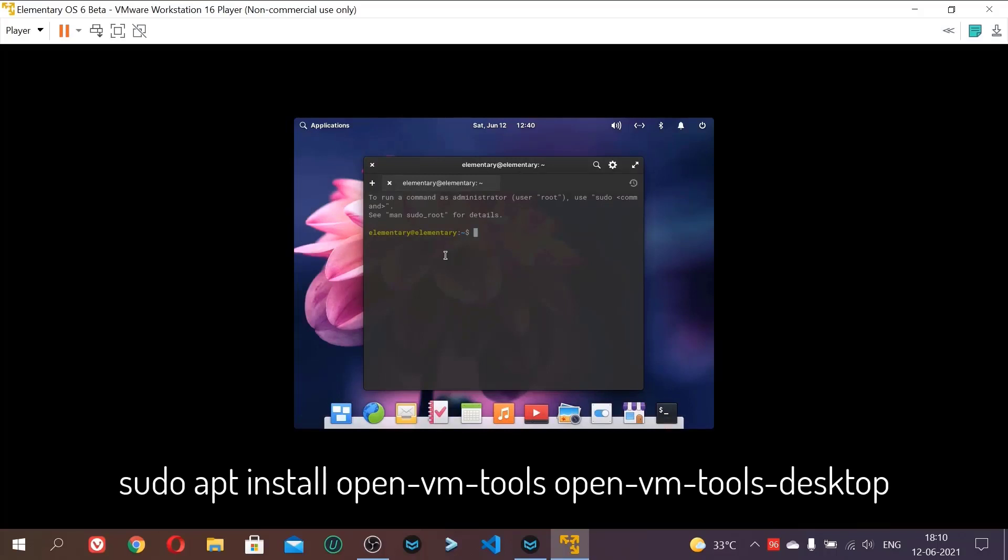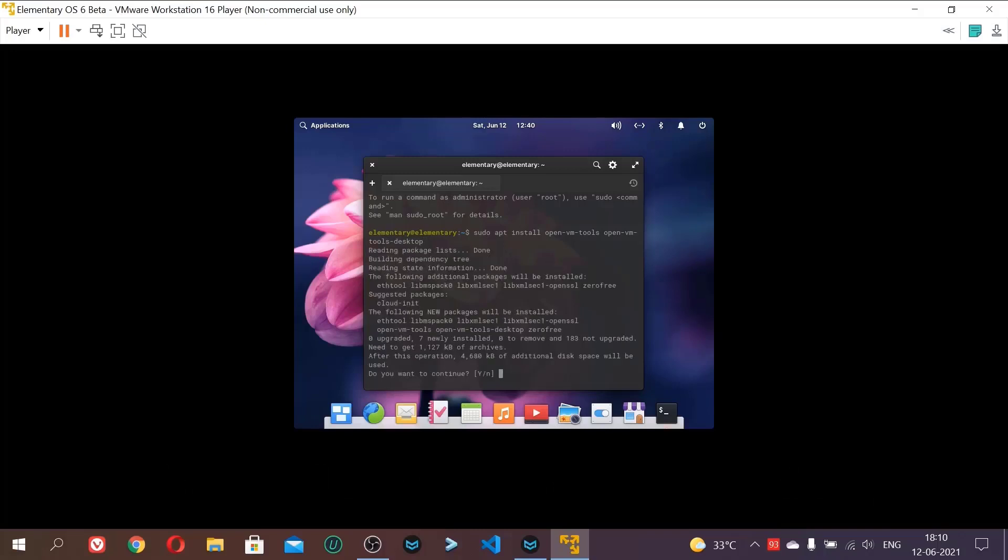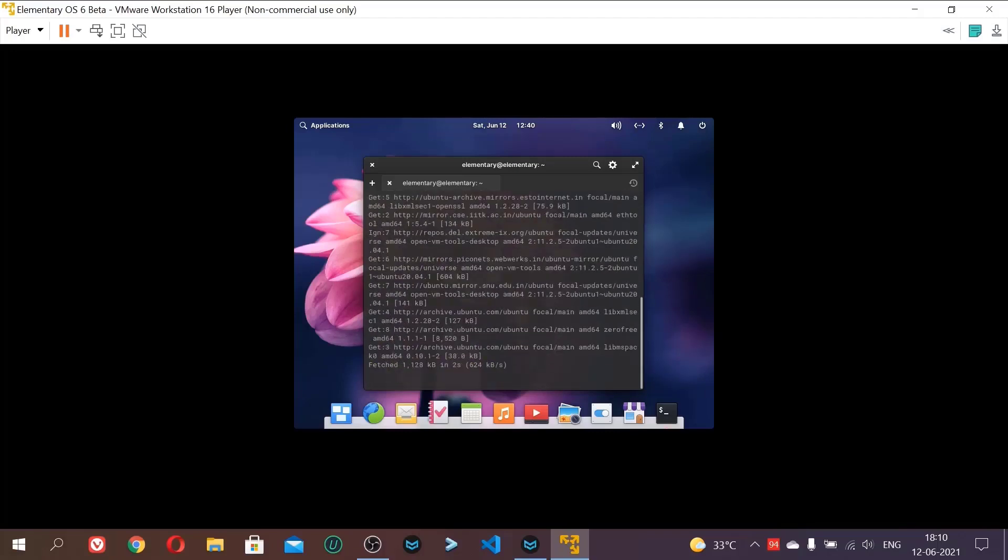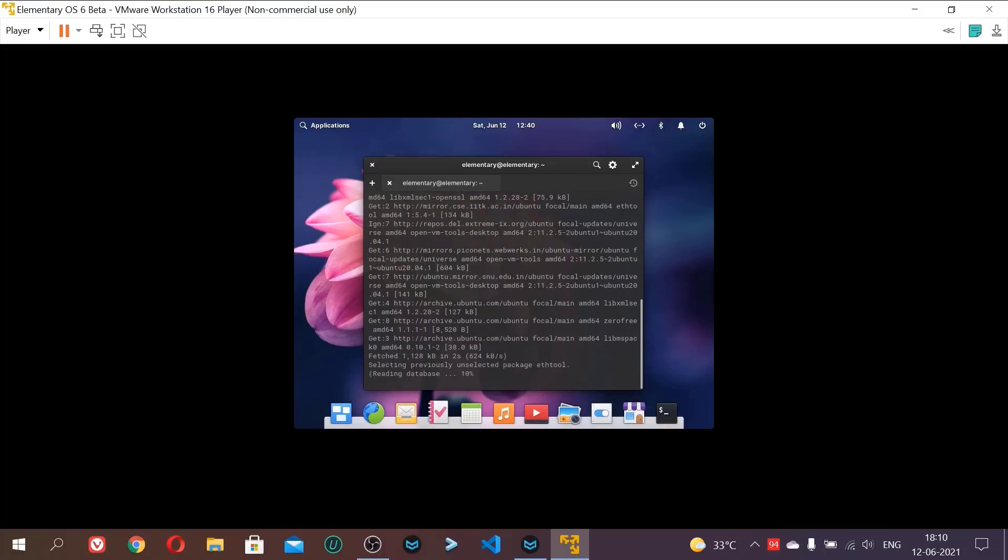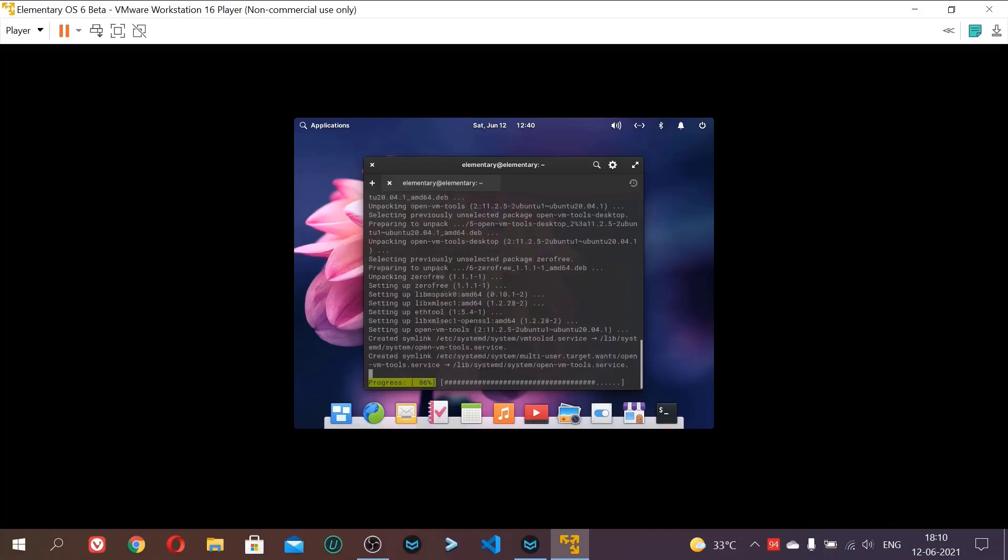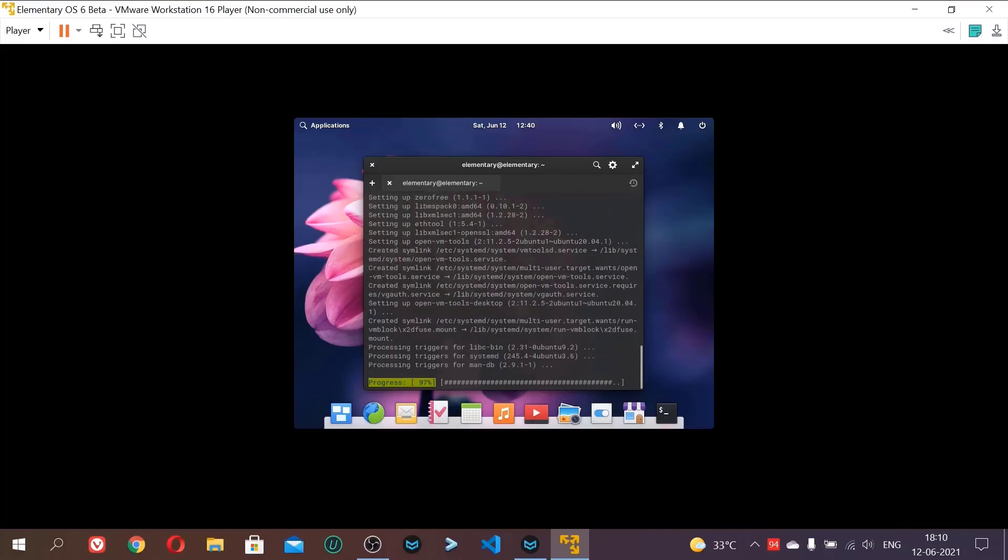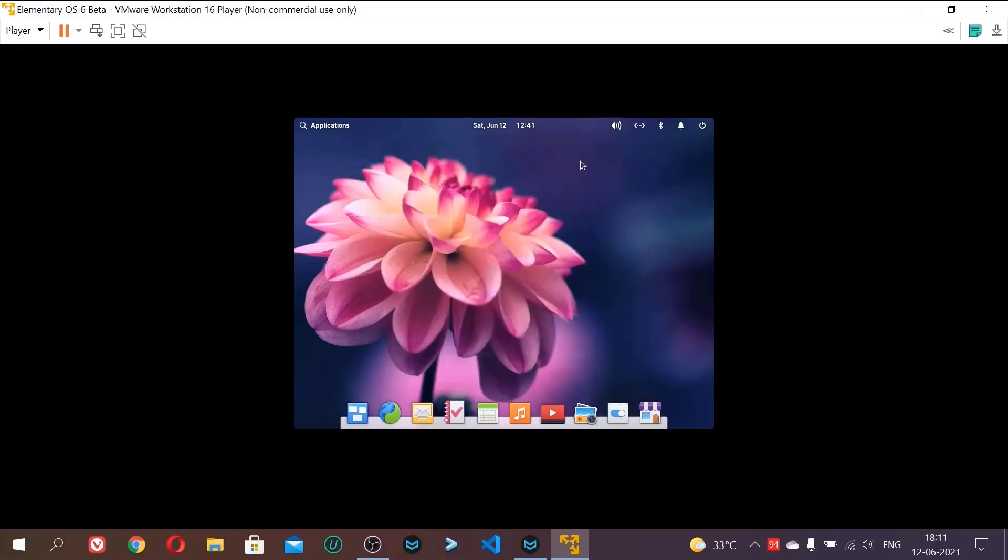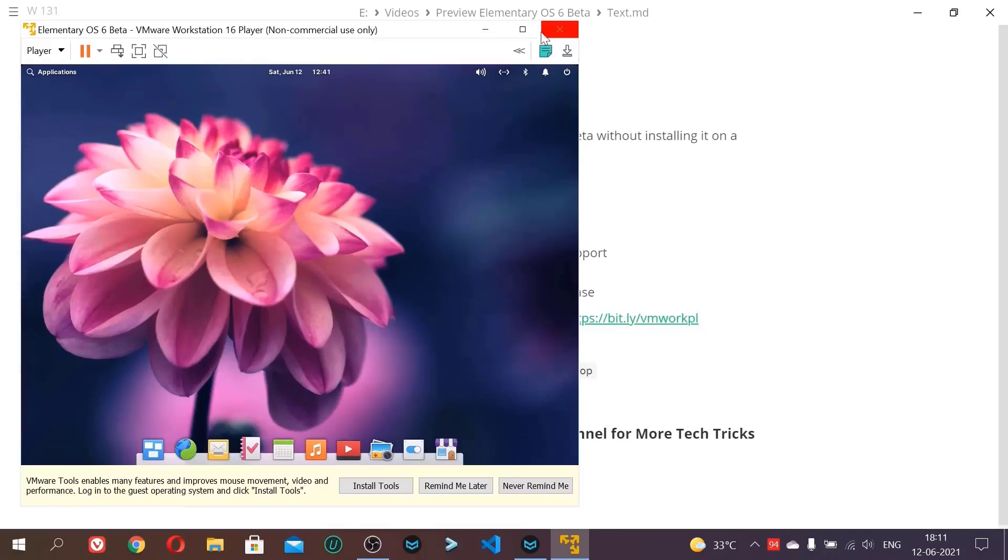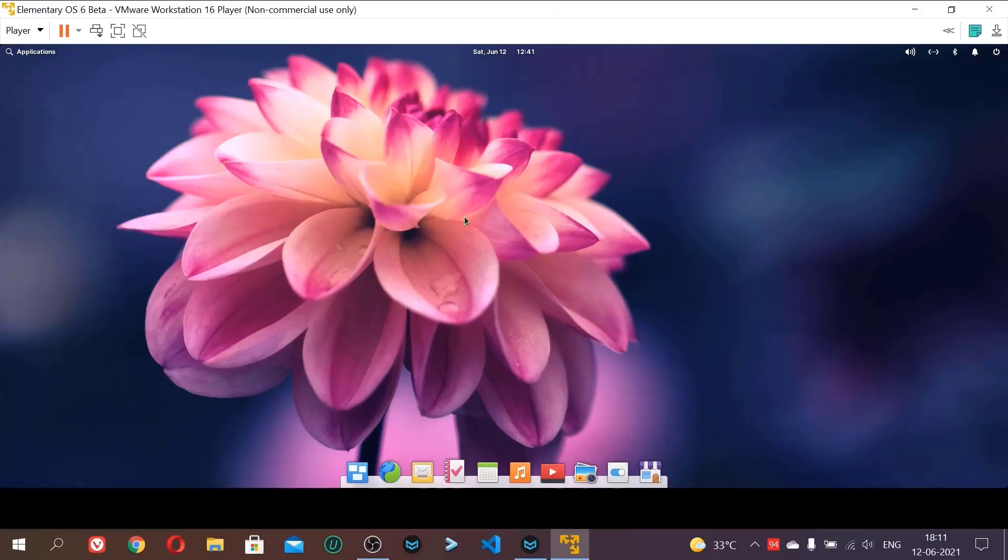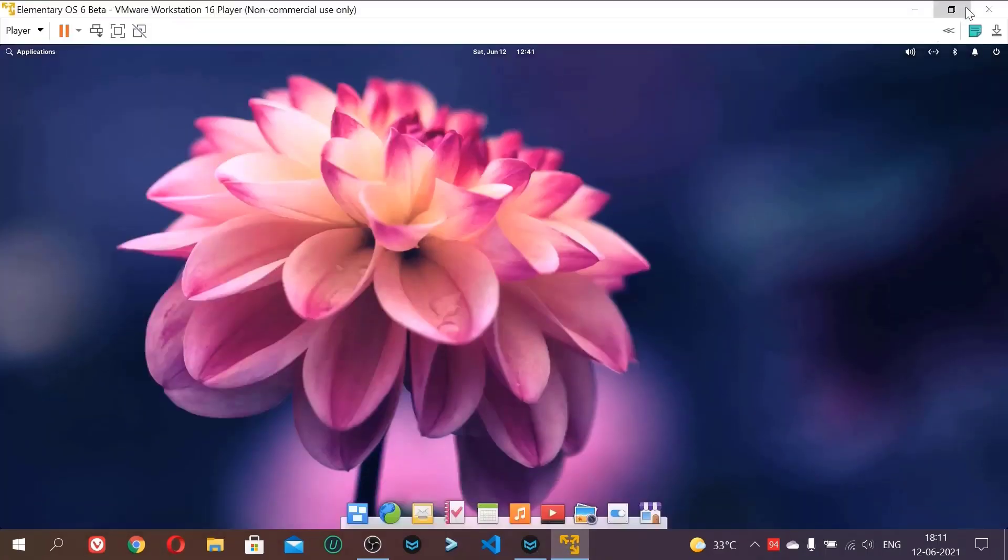And type sudo apt install open-vm-tools open-vm-tools-desktop. I will give you the command in the description also. And then video also. Just after typing click enter. And click and type y and enter. Make sure your PC is connected to the network. Otherwise it will show error as it has to download packages. Now VMware tools are installed for the bootable USB only. Like this bootable ISO only. Just minimize and maximize it. Now you can see we are able to see this big screen. Like it is enlarged now.